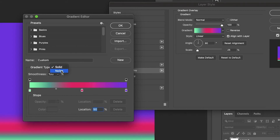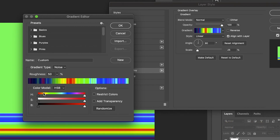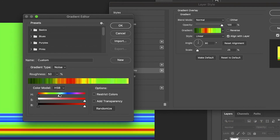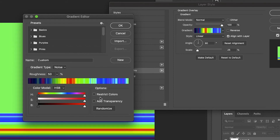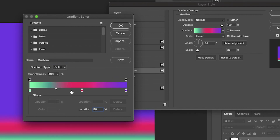You can also change this to Noise and it'll have these different color bands, giving you a more complex gradient. You can change the color styles — it's pretty intuitive and you can really customize these gradients however you want. Let's go back to Solid because it's just a little cleaner.